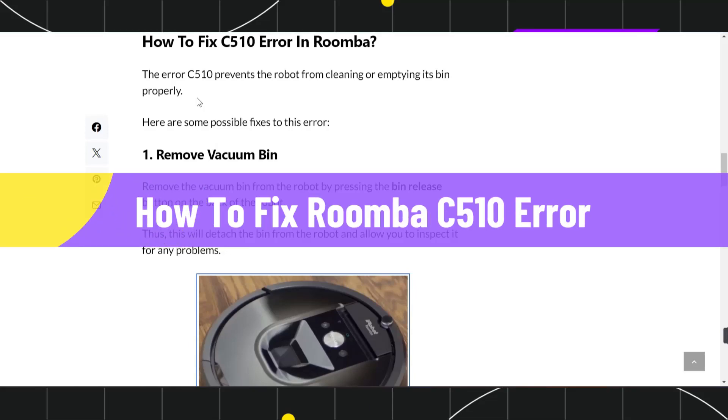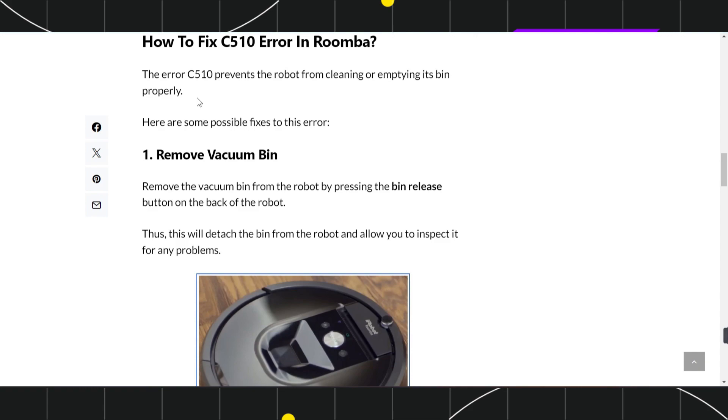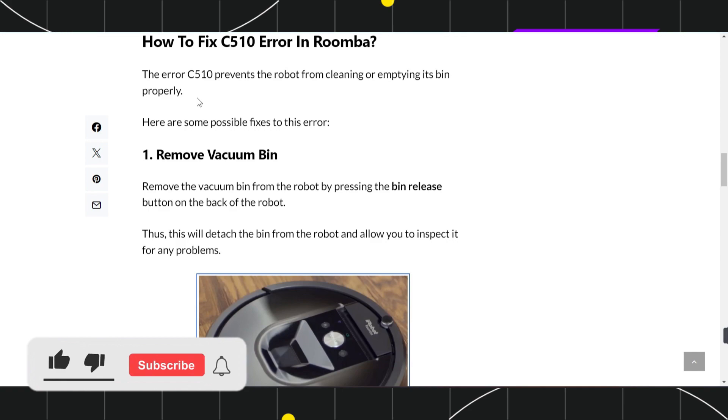How to fix Roomba C510 error. Hi everyone, welcome to this quick tutorial where I'm going to show you four different methods to easily fix this issue. Make sure you watch this video carefully. The C510 error prevents the robot from cleaning and emptying its bin properly.